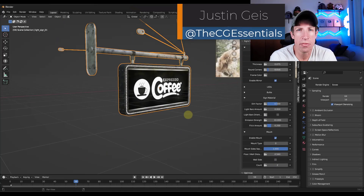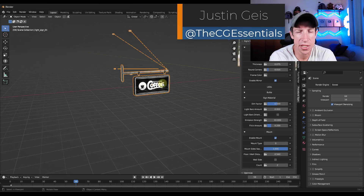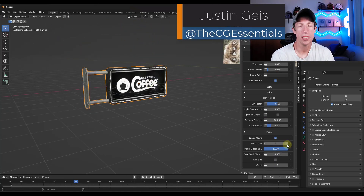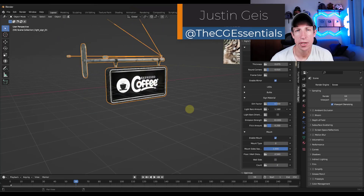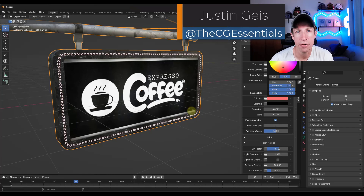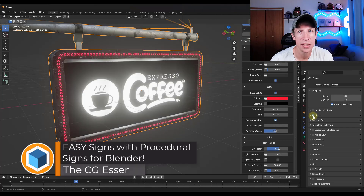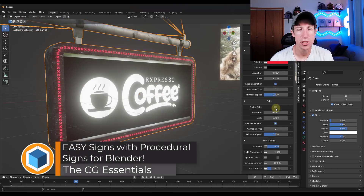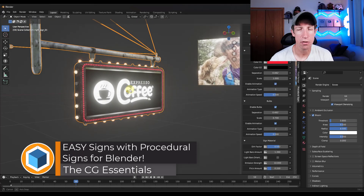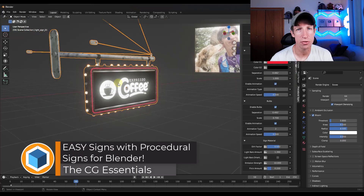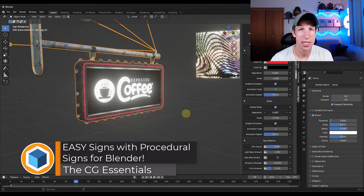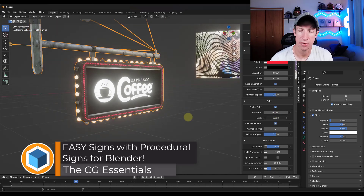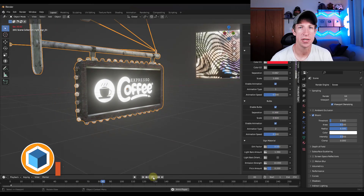What's up guys? Justin here with cgessentials.com. So in today's video, we're going to check out a brand new add-on from the guys over at Diffuse Studio for creating procedural signs in Blender. Let's go ahead and just jump into it.